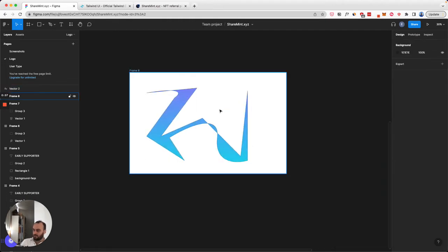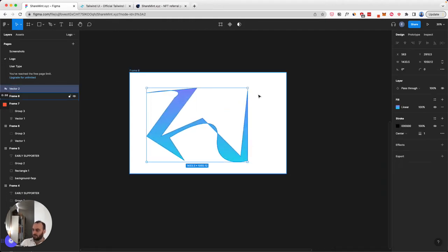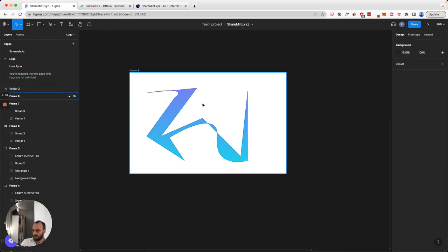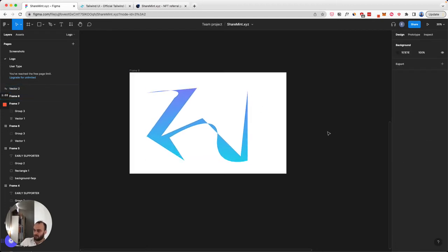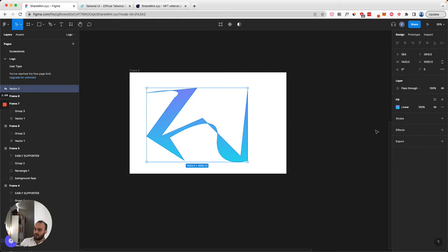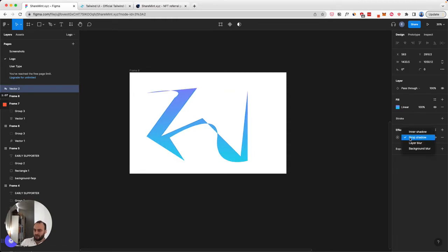And then you can still play around with this after it's created. It would also be good to get rid of that thin stroke. And then to create the effect, what you do is you click effects and you do layer blur, like that.